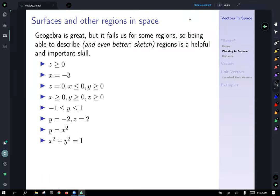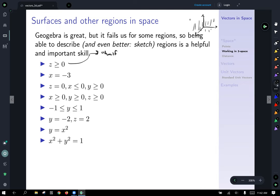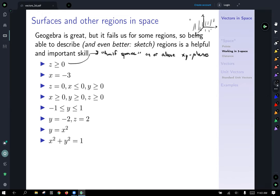GeoGebra is great, but it fails for some regions, so being able to sketch and describe these regions is a helpful and important skill. Let's take a look at this list and describe them. z greater than or equal to zero — pause the video and try to draw what you think it is. Well, if z is greater than zero, it's going to be all of these points above the x-y plane. z greater than or equal to zero represents the half-space on or above the x-y plane. If it was strictly greater than zero, it would just be the space strictly above the x-y plane.